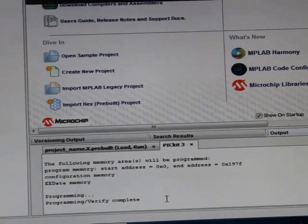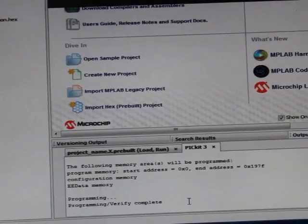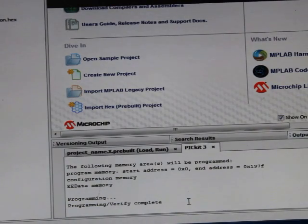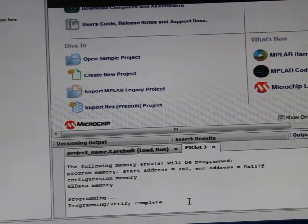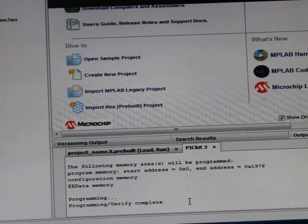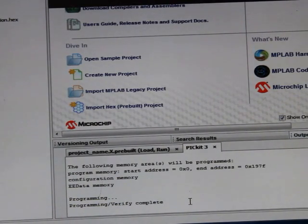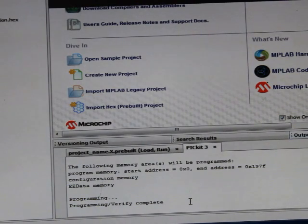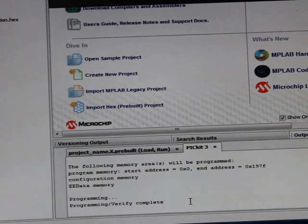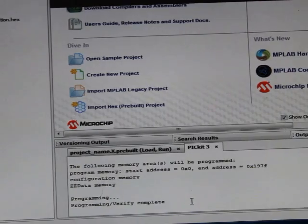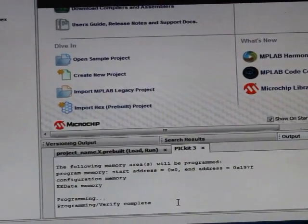Now remove your PICkit 3 from your hardware and then just connect the power supply or battery to your hardware and use it. That's it, this completes your programming procedure. If you have any doubts, you can ask. Thank you.